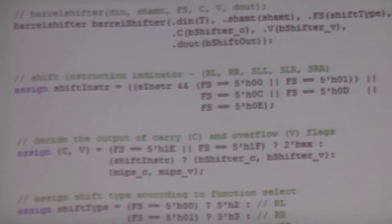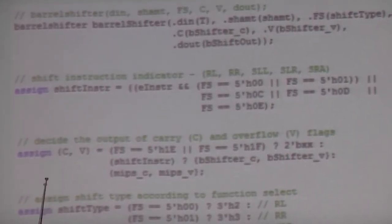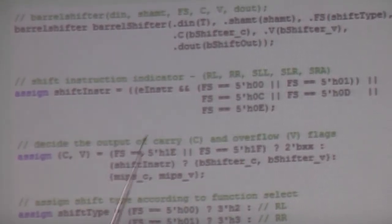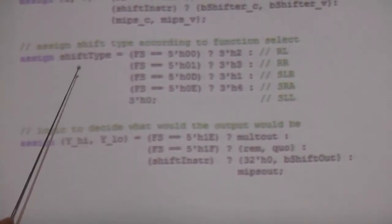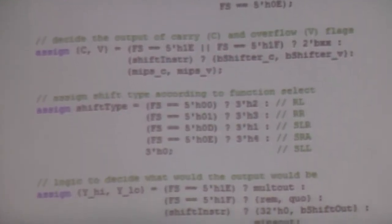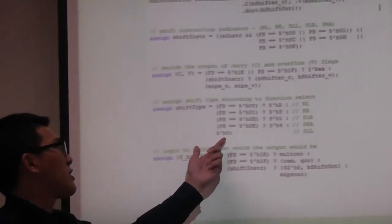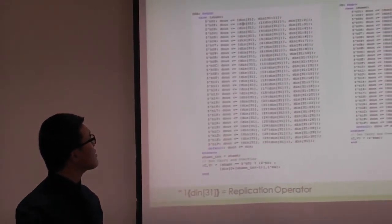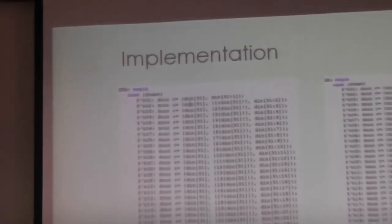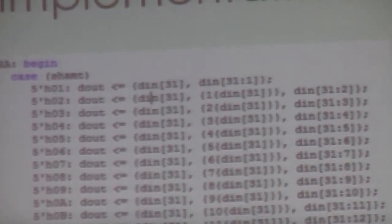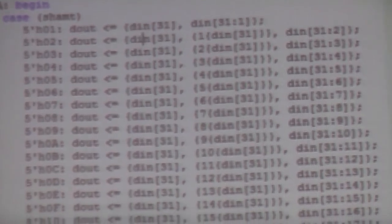When we know the instruction is a shift, we get the carry and overflow flags from the barrel shifter, and the output is also taken from the barrel shifter with the upper word set to zeros. The shift type decode is a simple MUX-style decode to determine which shift instruction is executing, with shift logic left as the default assumption.